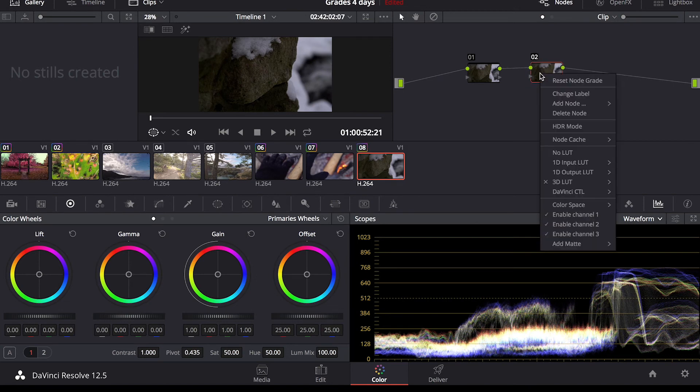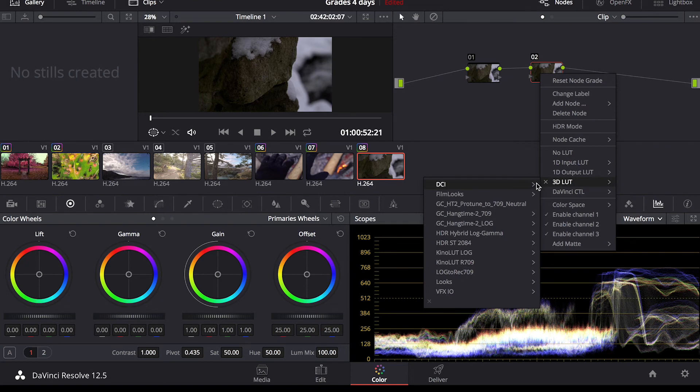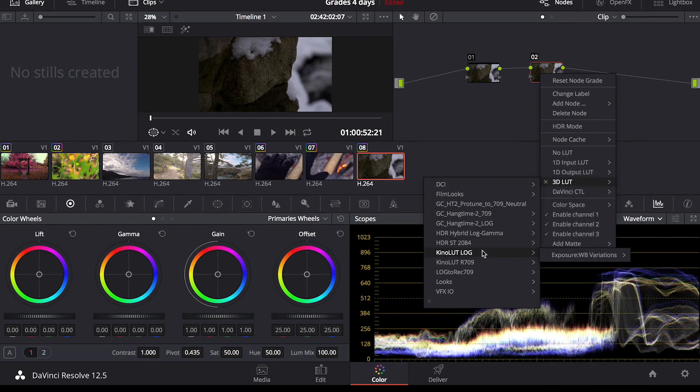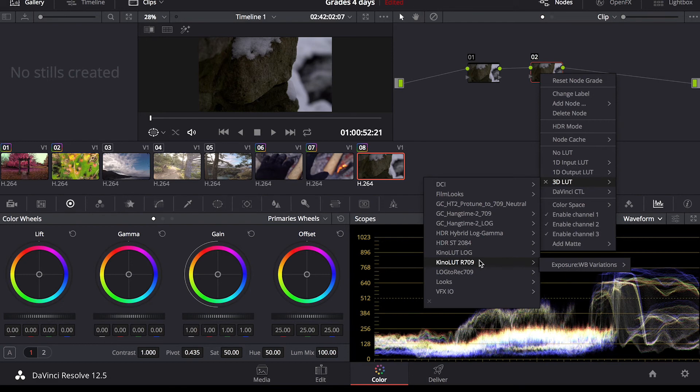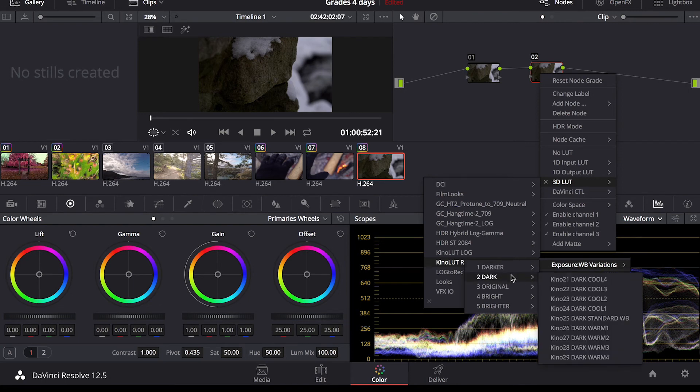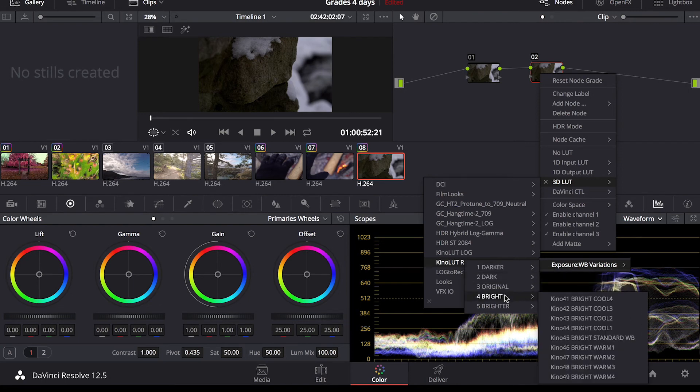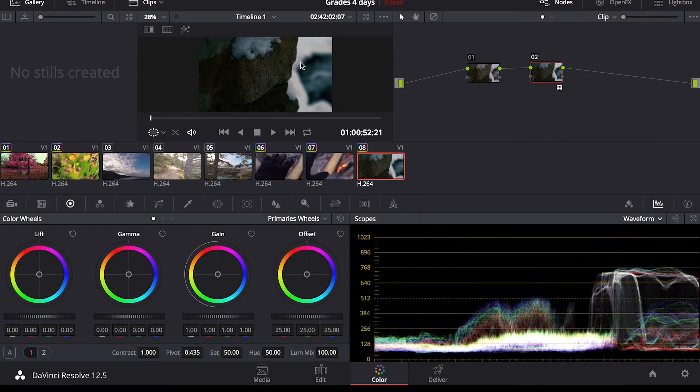Going to go down to Kino LUT R709 because this is a Rec 709 file. This is not shot in a log or raw video format. Go to my exposure variations. Let's brighten it up a bit. Let's just warm it up just a tad and see what it does.